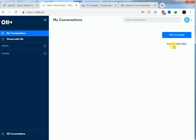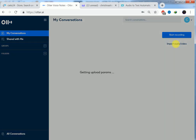So we are here. We want to use the tool to transcribe our audio file. So we click on import audio video file.